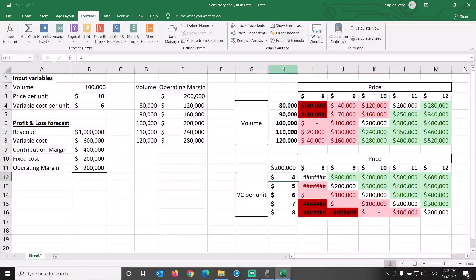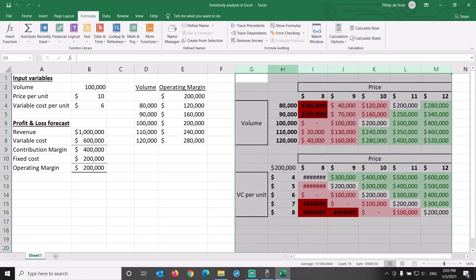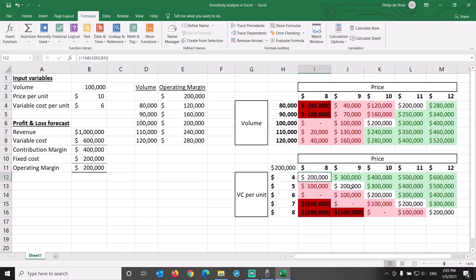What we see here is that as long as the difference between price and variable cost per unit is $4, the operating margin is $200,000.